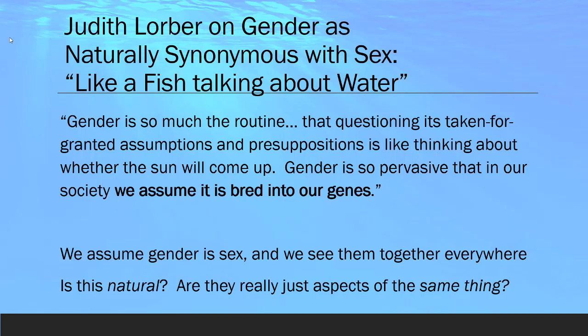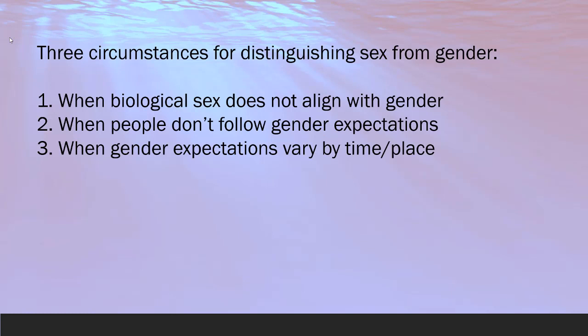One of those assumptions is that we assume gender is sex. We say that male is a synonym for man and female is a synonym for woman. We also tend to see them together everywhere, so we think of that as natural — as an element of nature, this thing that is fixed. Is that really natural? And are they really just aspects of the same thing? Let's start to unpack that.